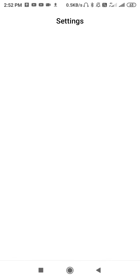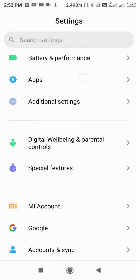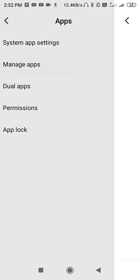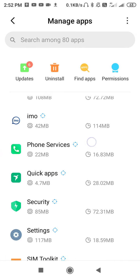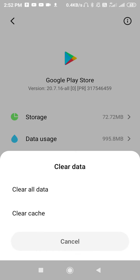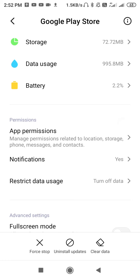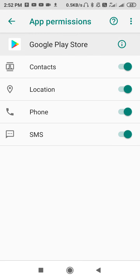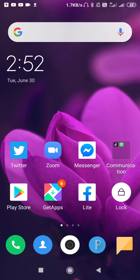Go to Settings and search for Applications. Scroll down to Apps, then go to Manage Apps. Scroll down to Play Store and clear the data of your Play Store. After clearing the data, go to Permissions, allow the permissions, and restart your device. After doing all that, your problem should be fixed.